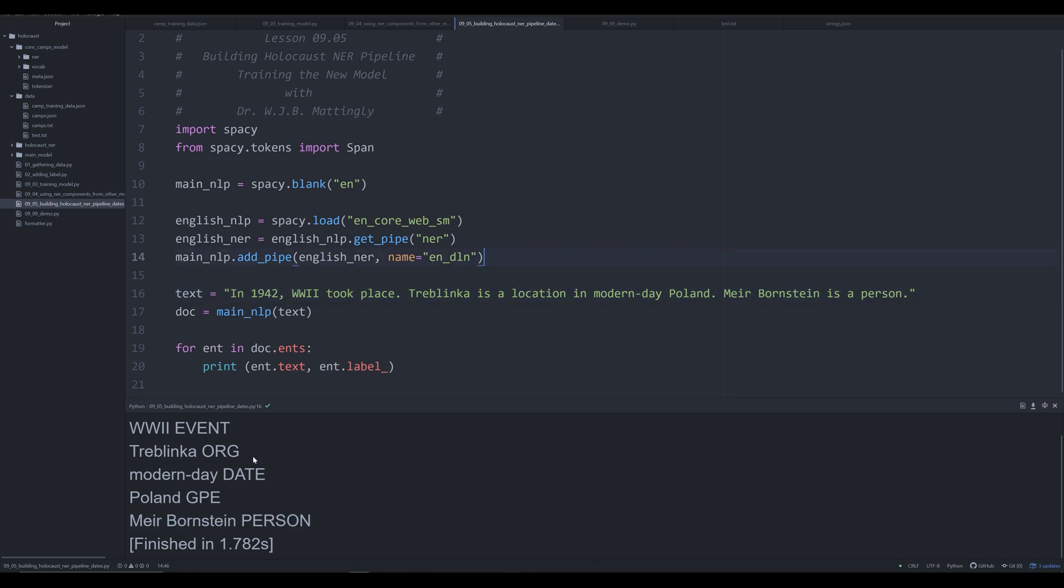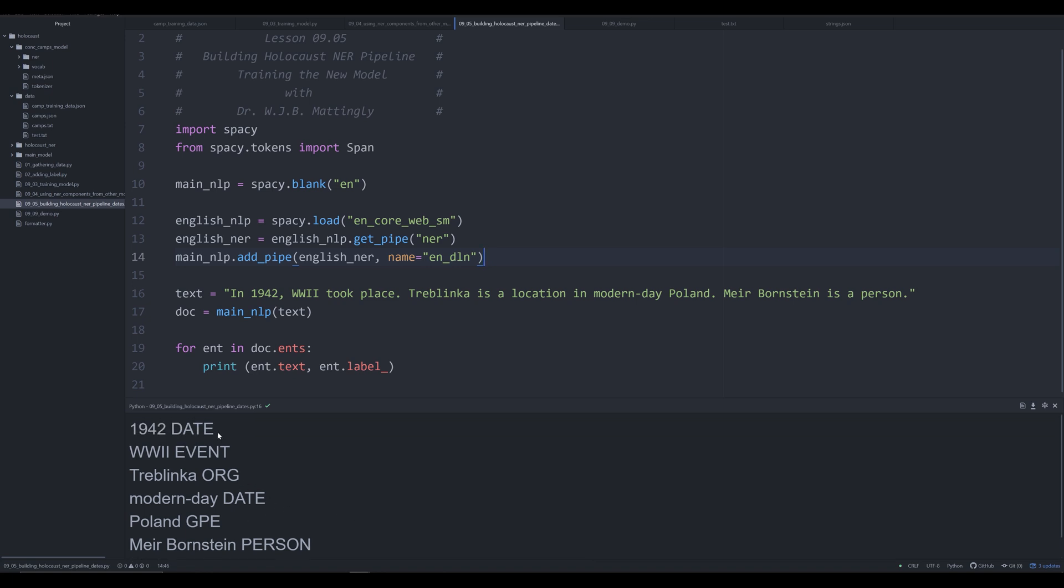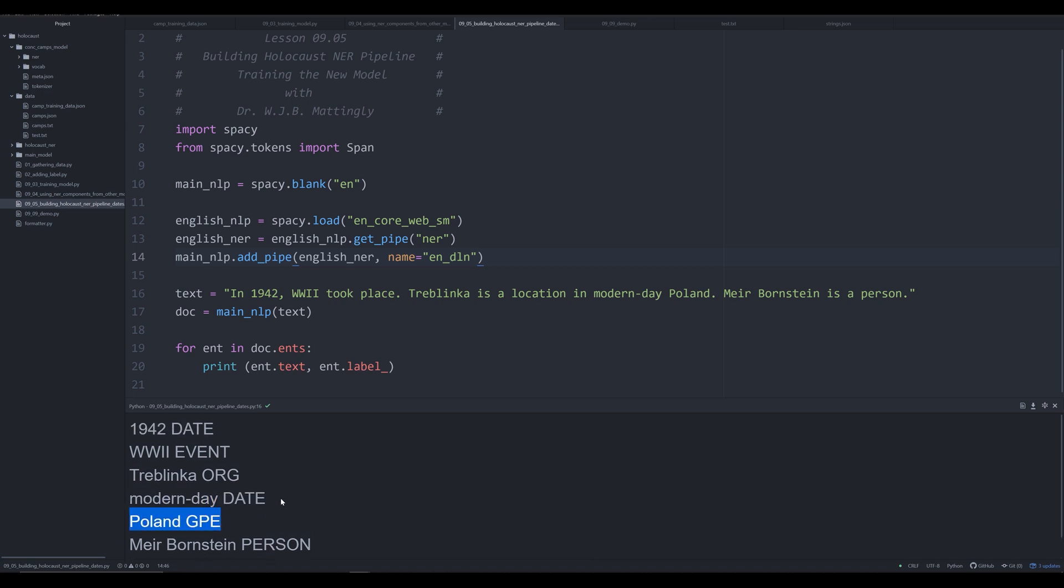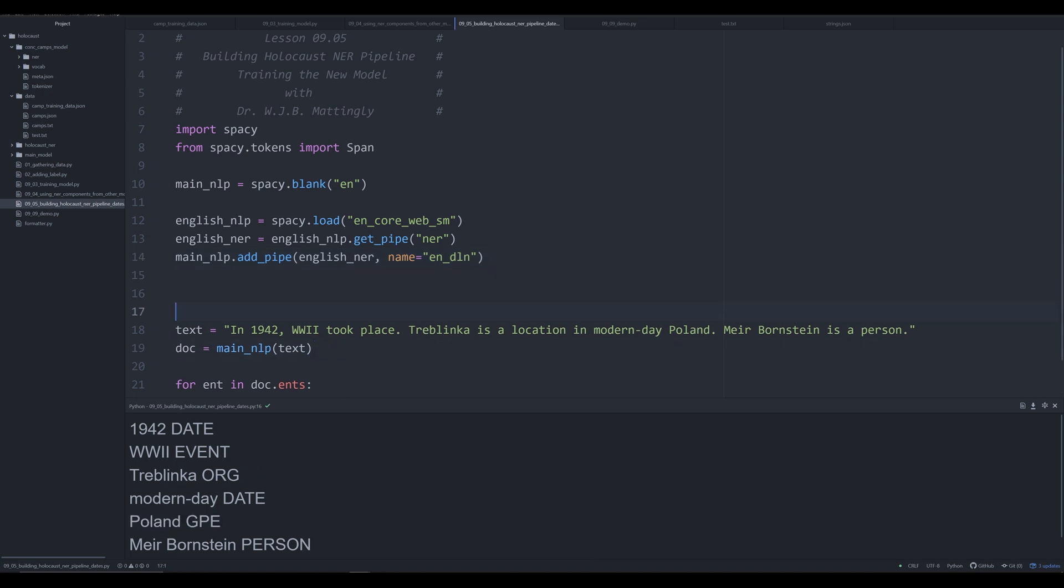So our goal right now is to get this output to look differently. We want this output to only grab the date, the date, Poland, and that'll be it, it looks like. And so what we're going to do is we're going to do this by creating a special function that we're then going to add as a custom pipeline.